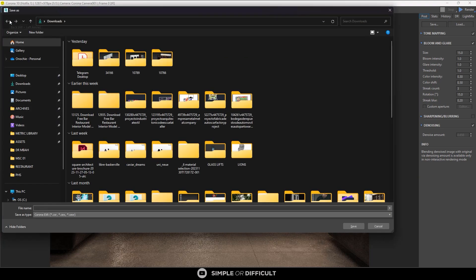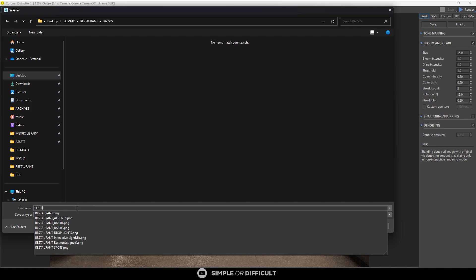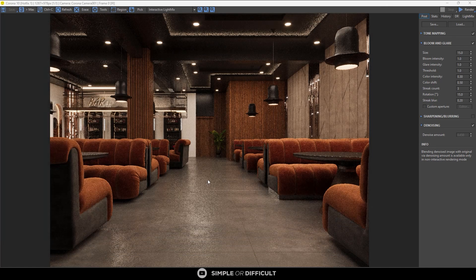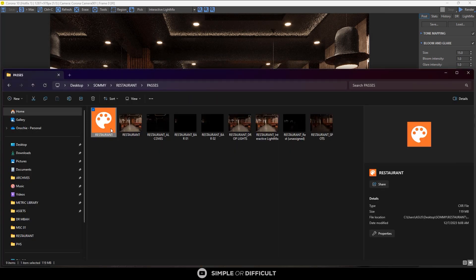If you click 'Save CSR', the CSR is a proprietary format of Corona Renderer. I can just come here and save it as 'restaurant'. When I open it, you'll see the CSR file. This file format lets you do various things: you can edit your image in the Corona Image Editor, load it back in to work on your Light Mix or denoiser, and you can also use it to resume your render.